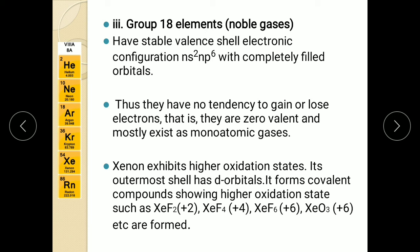Now for the assignment for this session: write the general electronic configuration of all the elements of groups 16, 17 and 18. One reasoning question: fluorine exhibits only minus 1 oxidation state — why? And one more question: xenon exhibits positive oxidation states — explain with examples. This is your assignment for this session. Thank you.